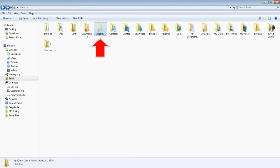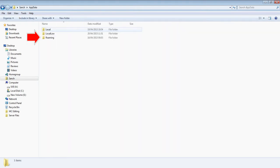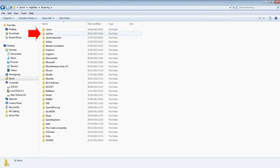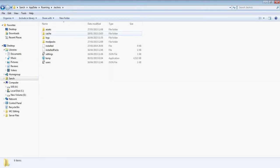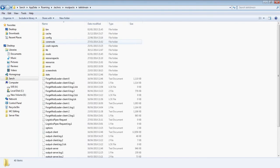So what you want to do is once you can see this app data folder, you want to open that up and you want to go app data, roaming, and then technic. Then we go into our mod packs and we choose technic main.